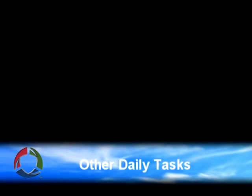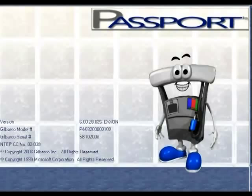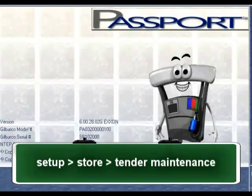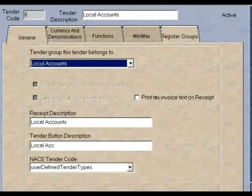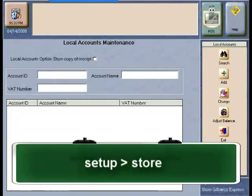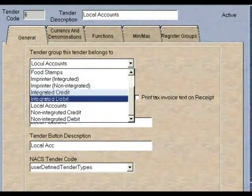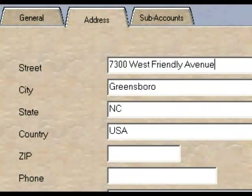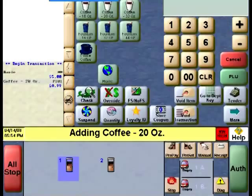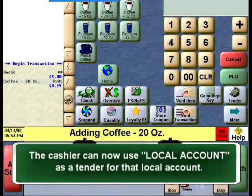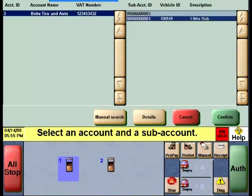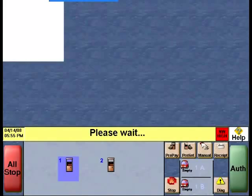There are several steps needed for a local account to be set up in Passport. First, you need to configure a local account tender on your Passport system by going to the Setup Store menu and selecting the Tender Maintenance application. Select the Add button and create a new tender called Local Account with a tender type of local account. Once you've entered all required fields, go to the Local Account Maintenance application located under the Setup Store menu. In this application, you can create a new local account, set the limits for this account, and create the subaccounts reported against this master account. Once configured, the system will allow the cashier to select the Local Account Tender as a valid tender for any store transaction. Receipts for these transactions will include the current balance. For further reference including reporting of local accounts, refer to your online help on the Passport Manager Workstation and look for Local Accounts.